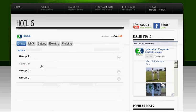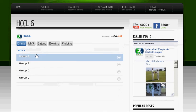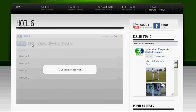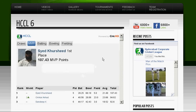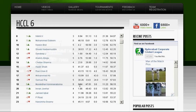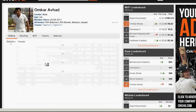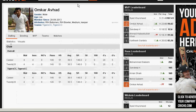If I wanted to see the MVP of the whole tournament, I will click here and go down the list. Now if I wanted to see individual details, let's click on Profile here.